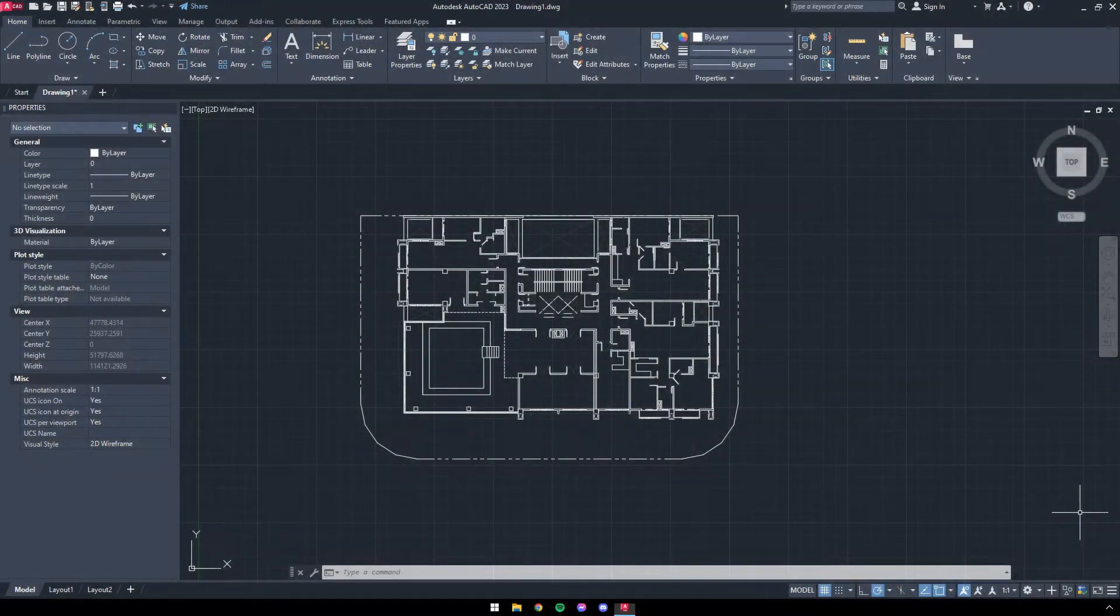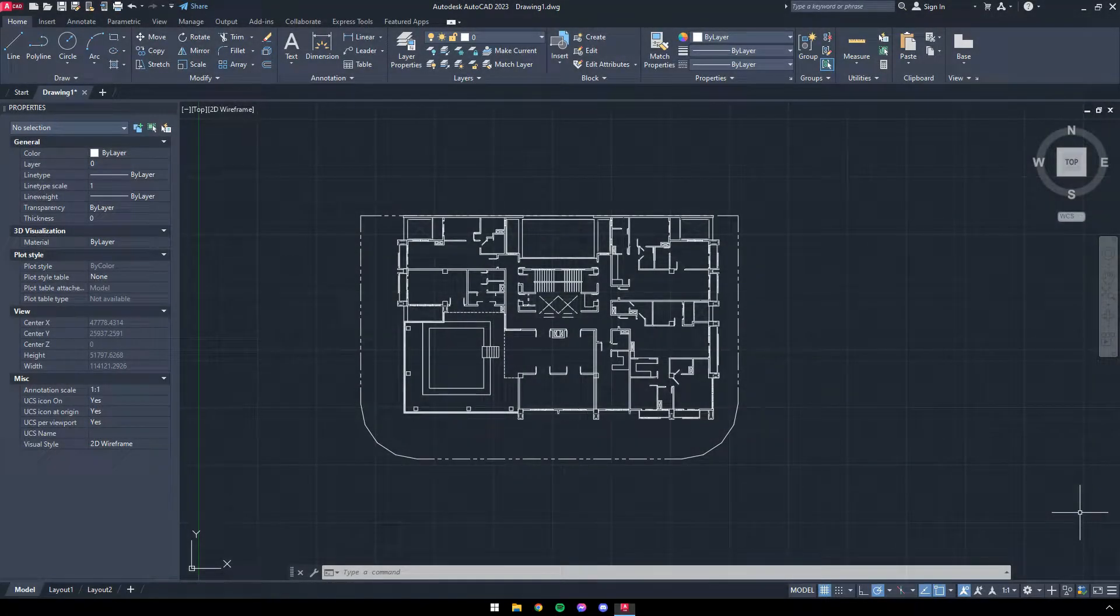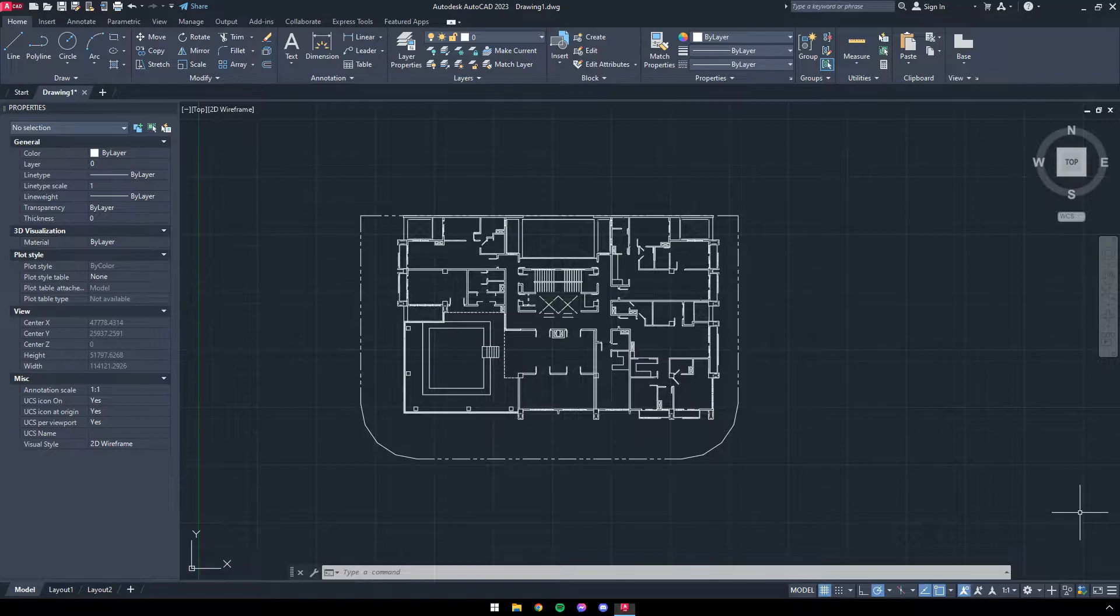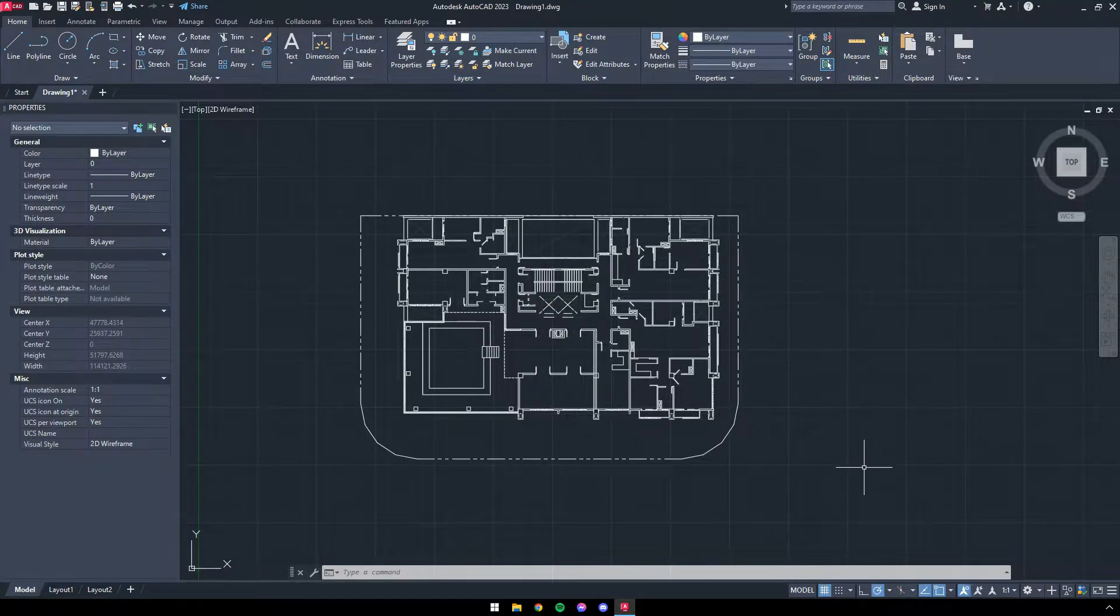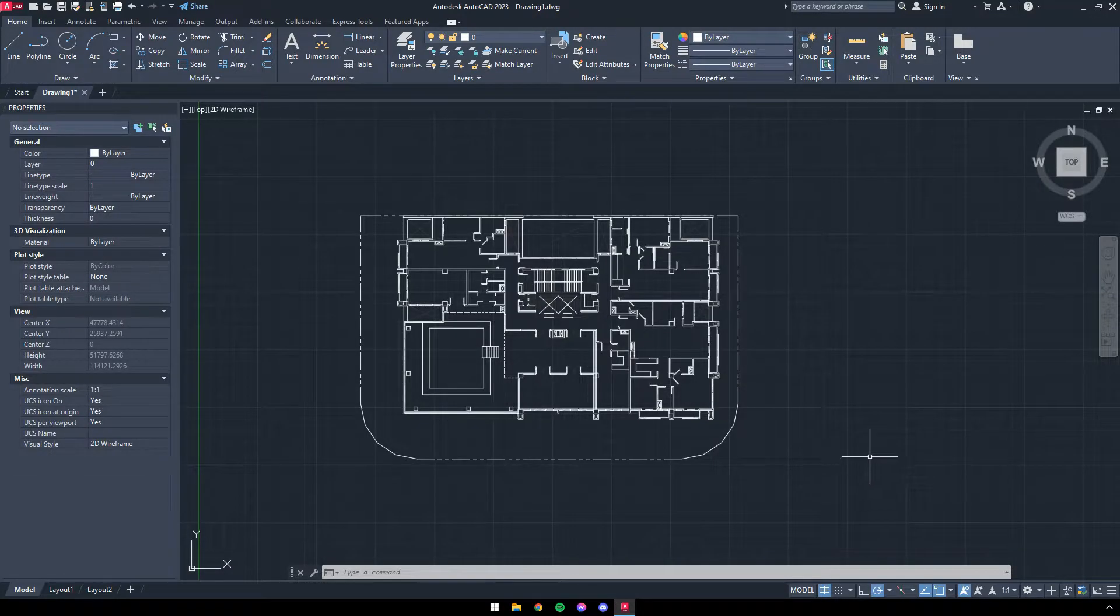Your end work should look somewhat like this. That should be it for redrawing. Head to Section 3 for the next step.